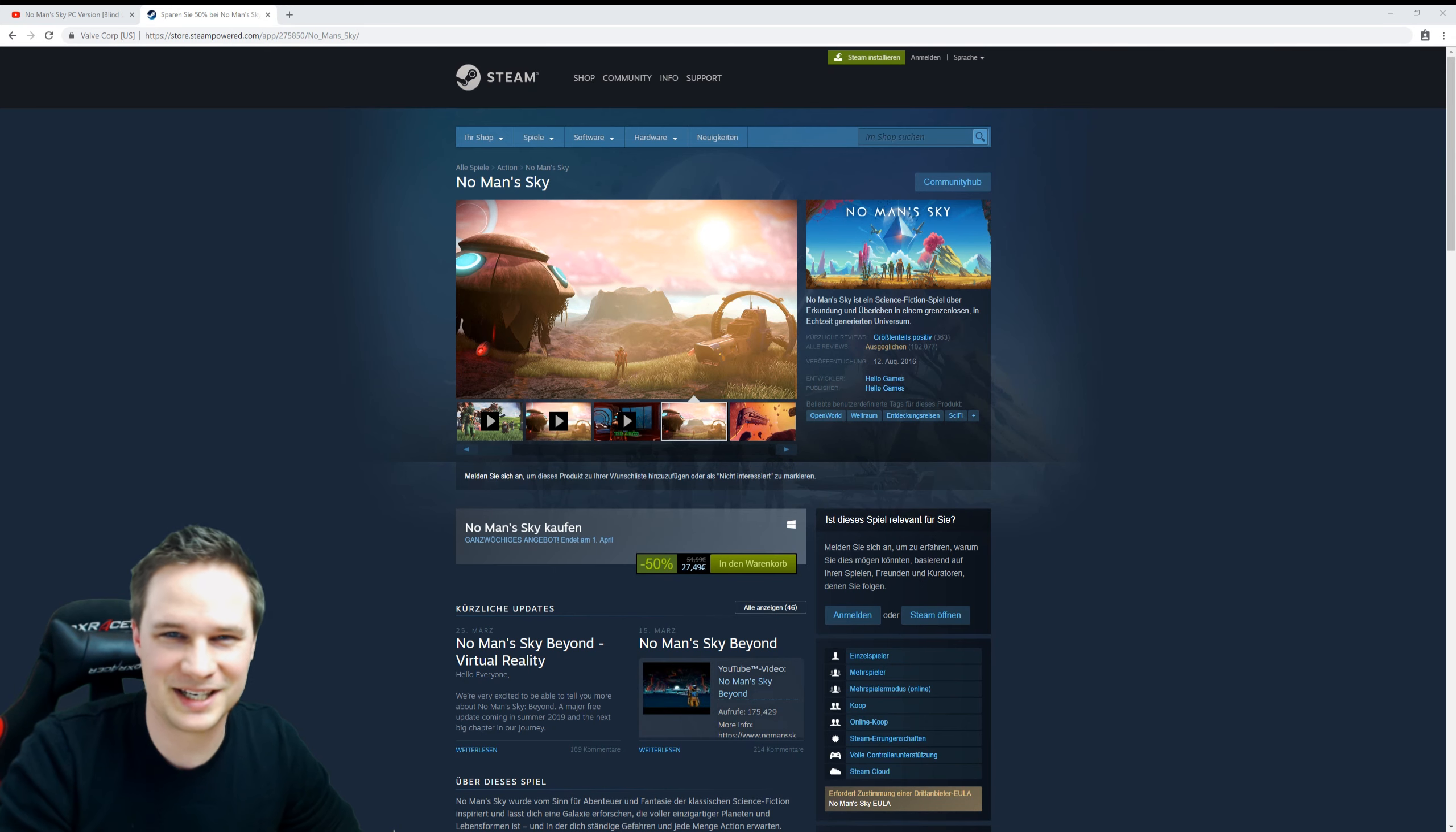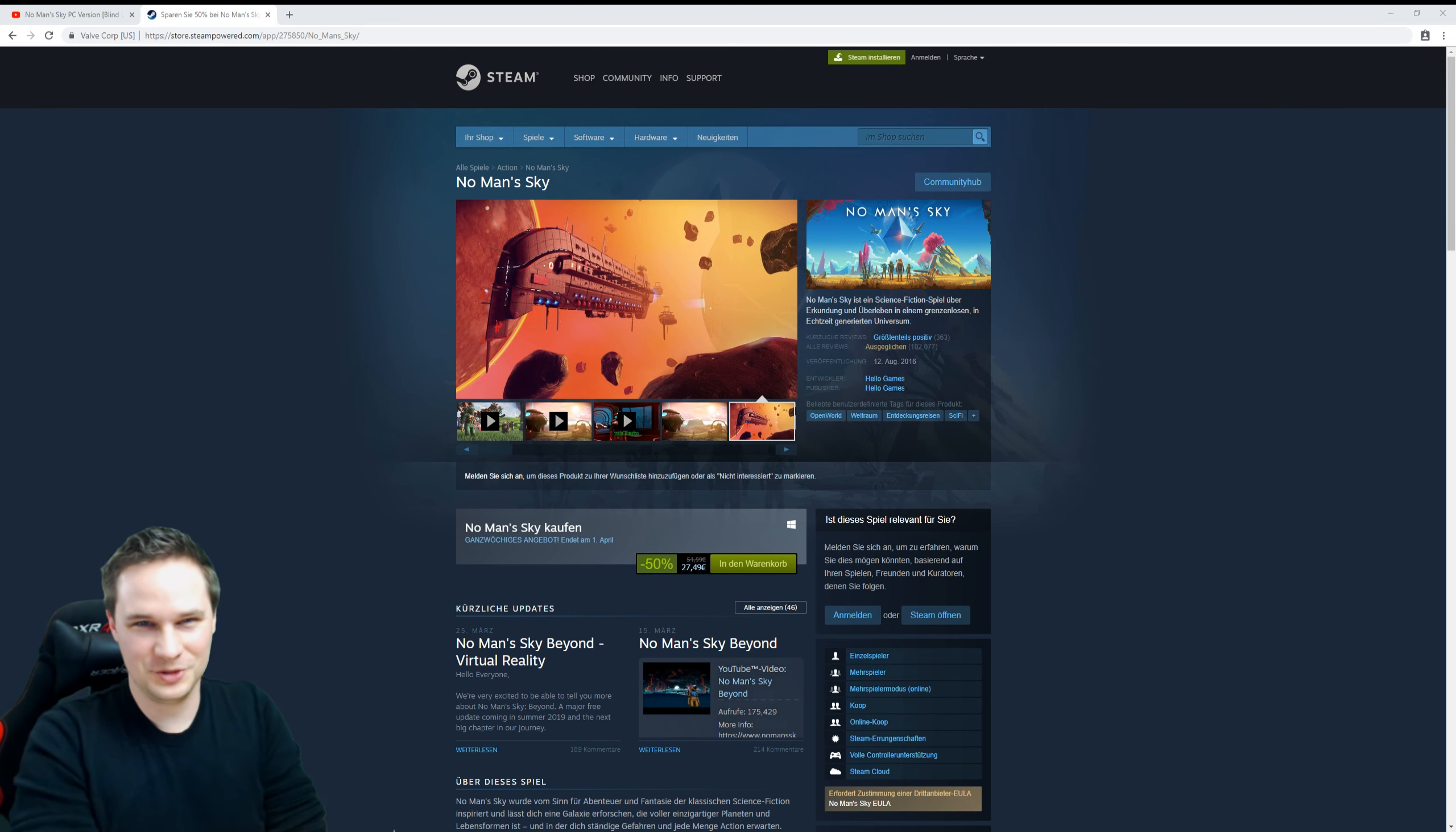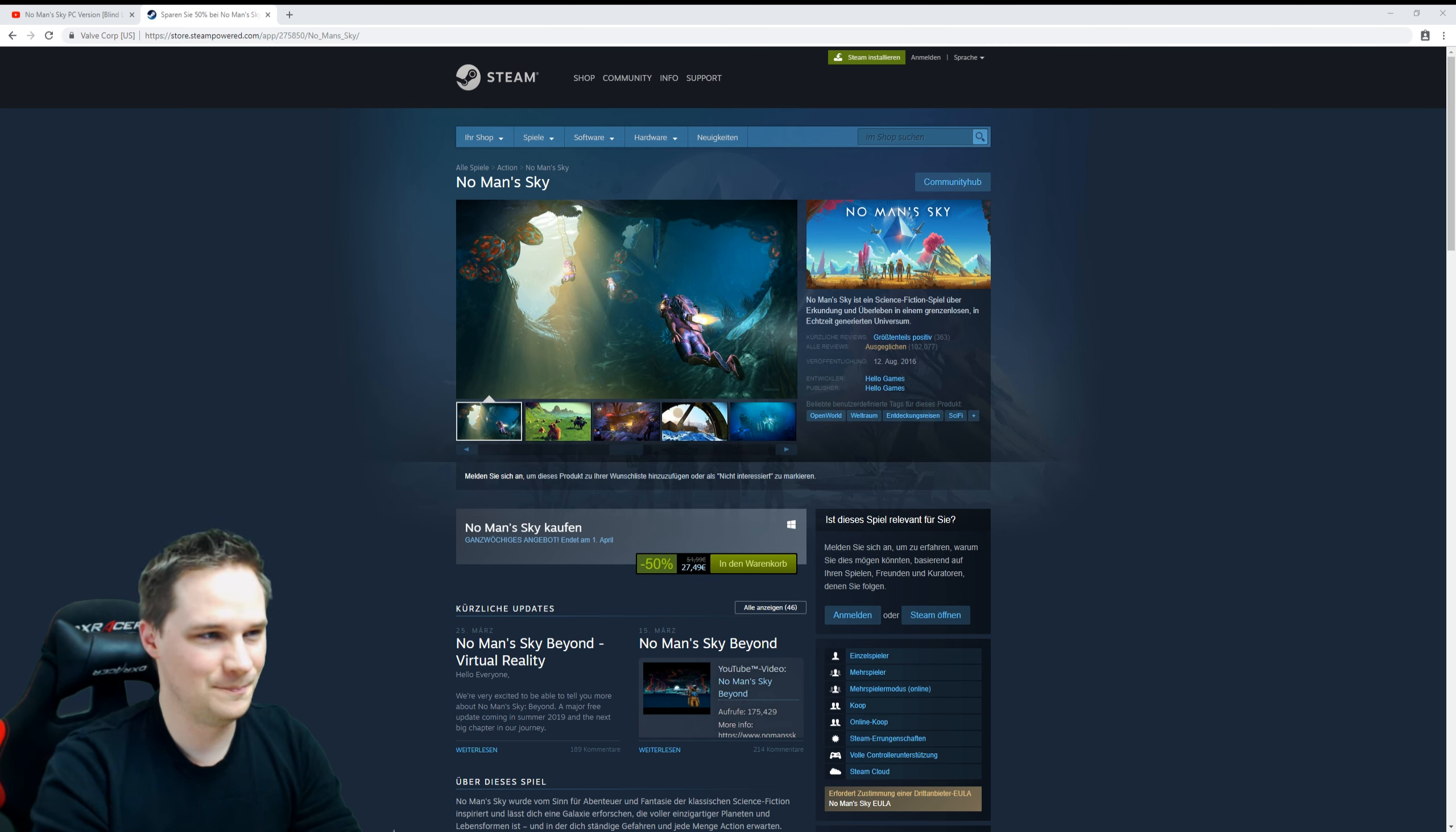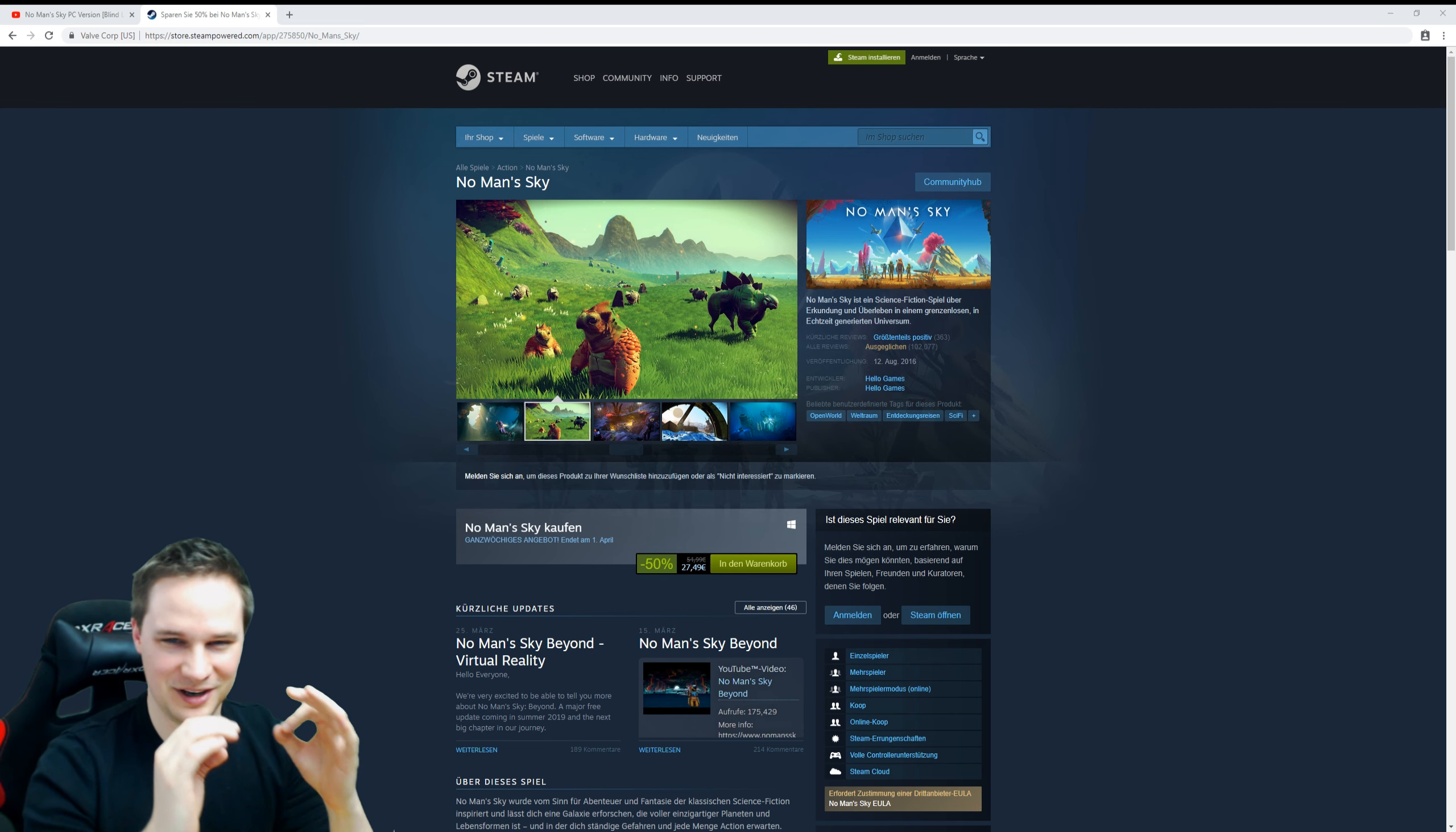What's up guys, welcome back to Virtual Reality. Today I have good news for you. Perhaps you already saw it, but I want to tell you again: No Man's Sky will come to VR, and this is so awesome!